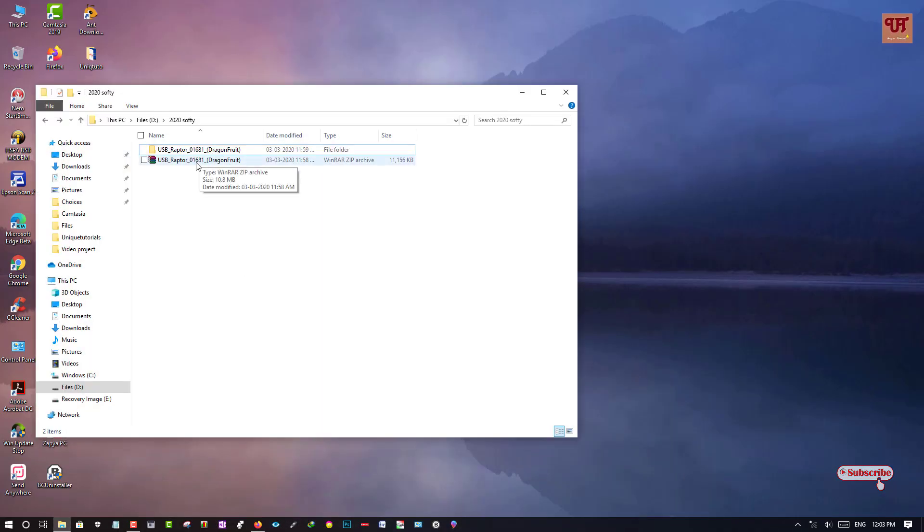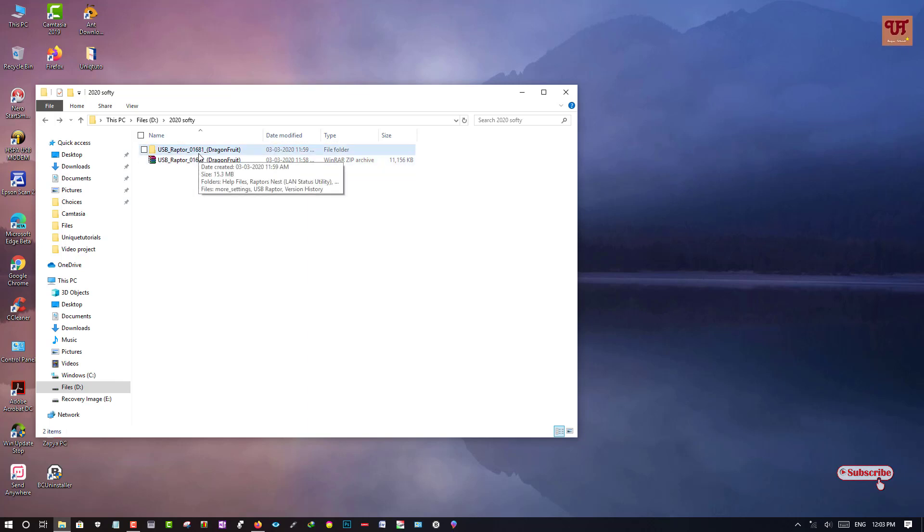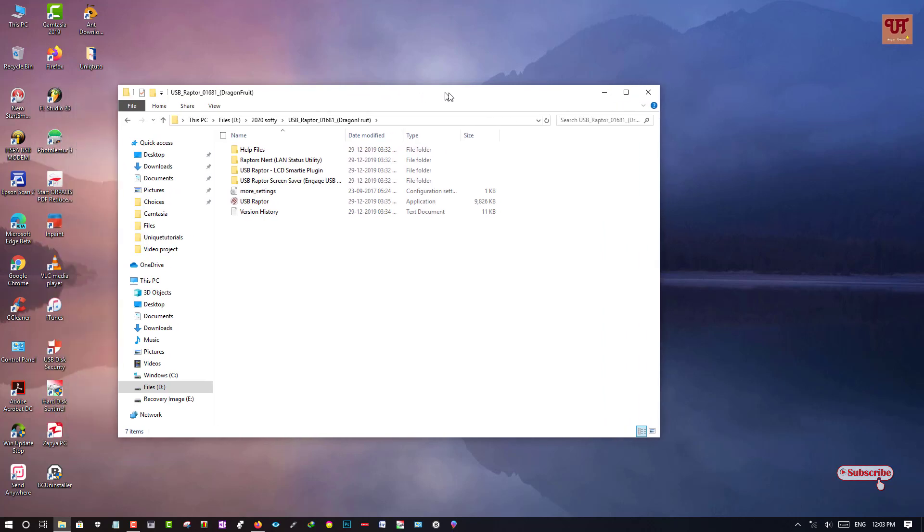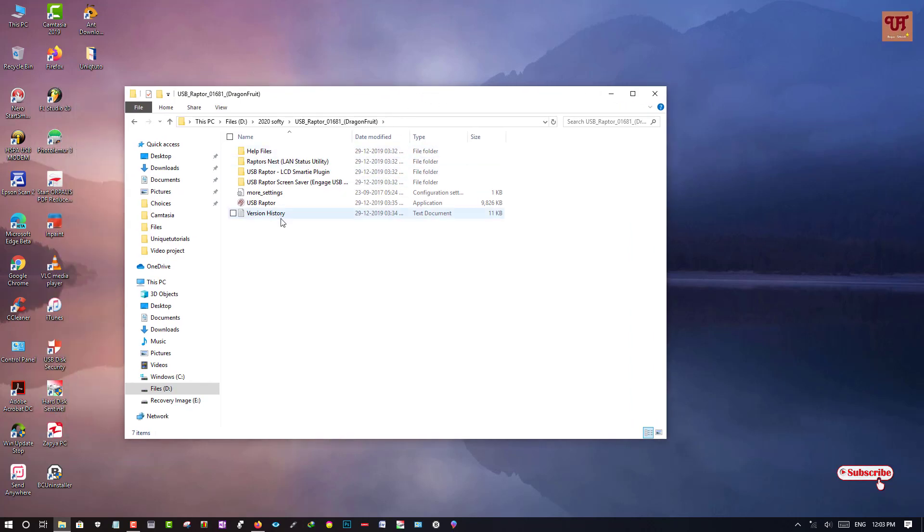So you need to unzip it and once you unzip, you will see a folder here USB Raptor and you can see files inside it.